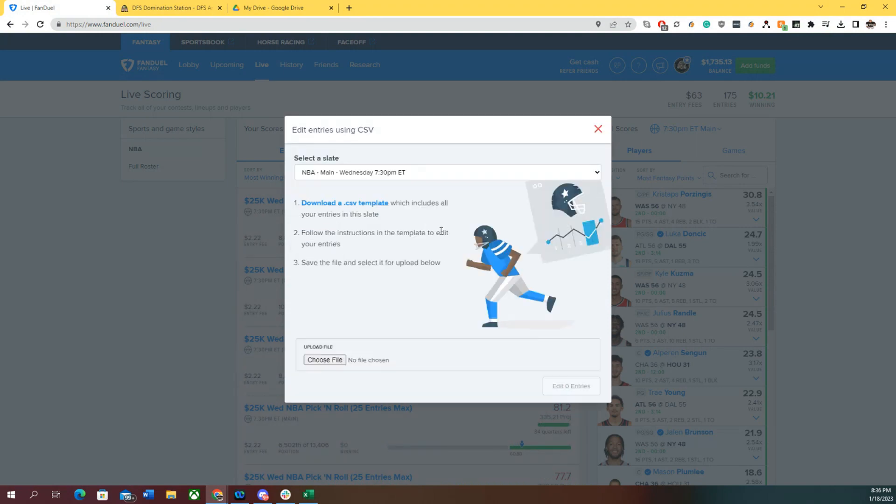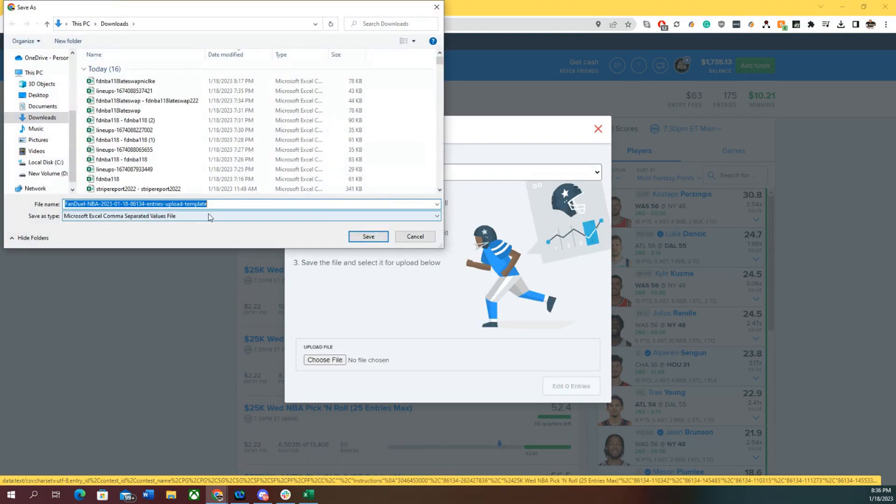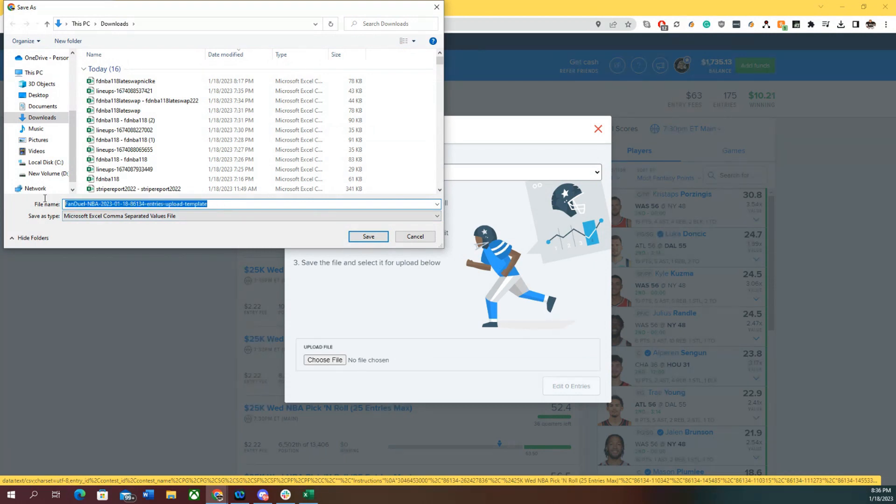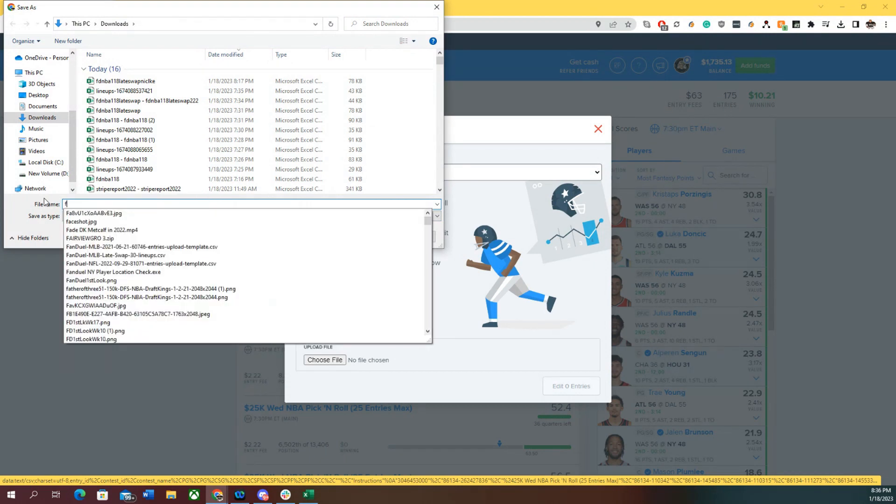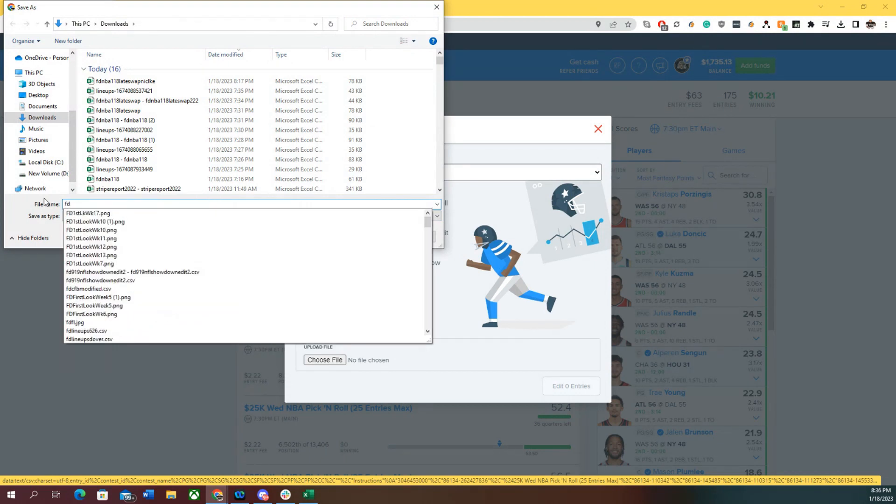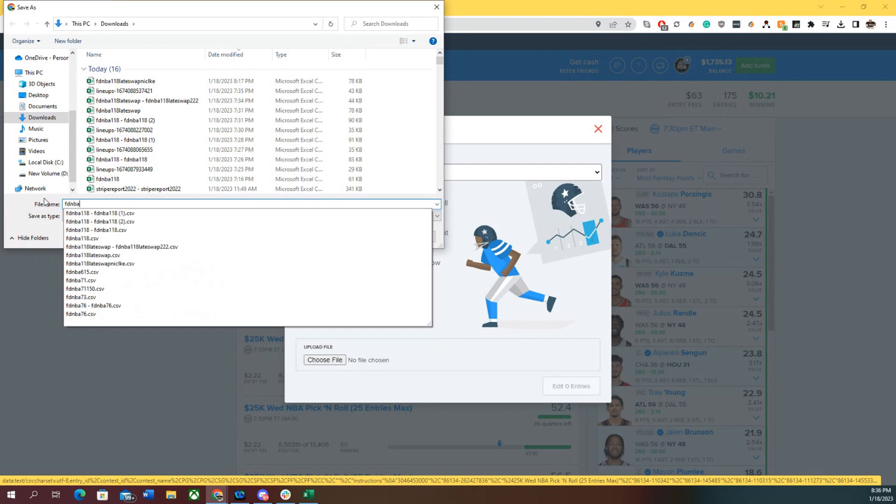Called NBA Main. We're going to download the template. One of the things I like to do, and this is really important, is name it so you can find it. I'm going to call this FD NBA 1/18.